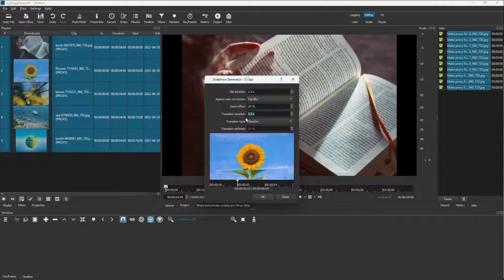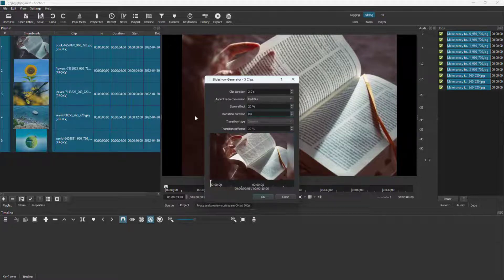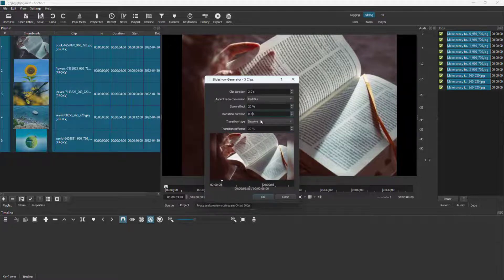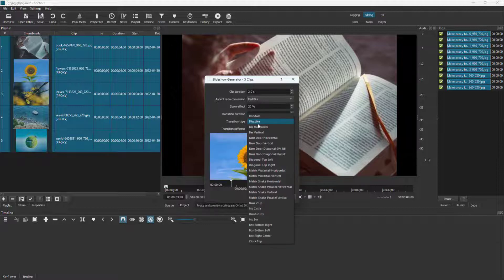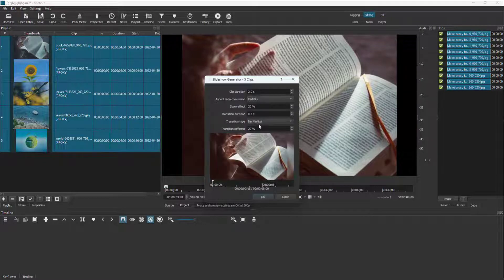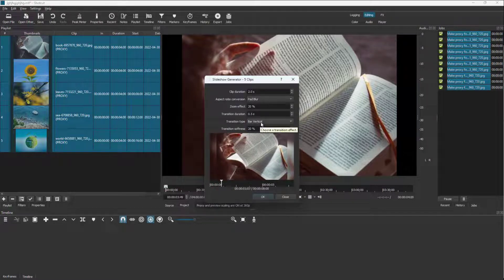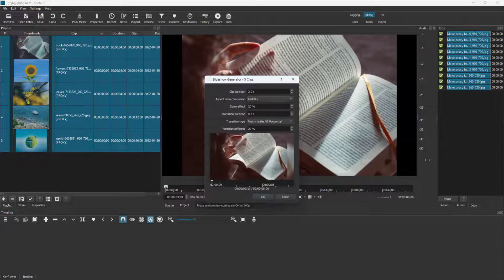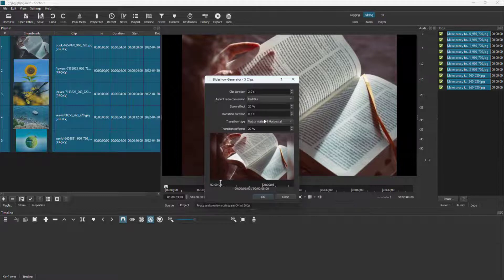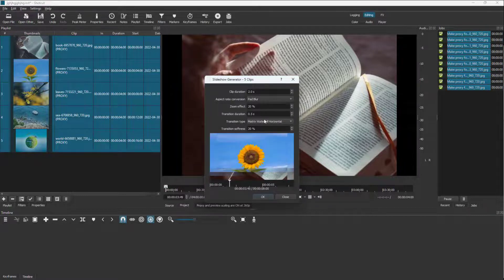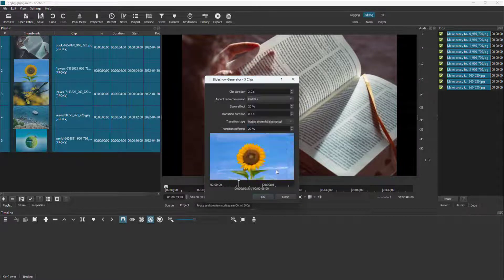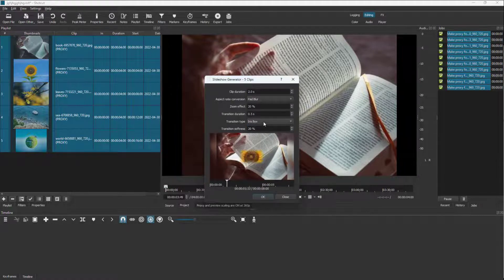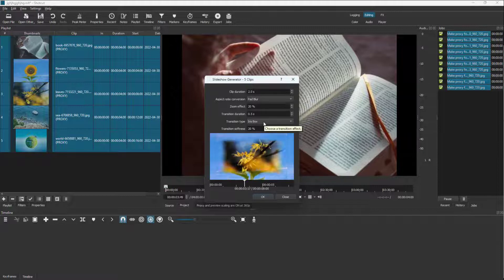You can also go for transition duration right here. Let's say I'm going to put in 0.5 and you can add in transition type as well. So you can have bars right here, you can have, let's say, metrics right here, you can have iris box right here. And as you can see, that is how it seems.